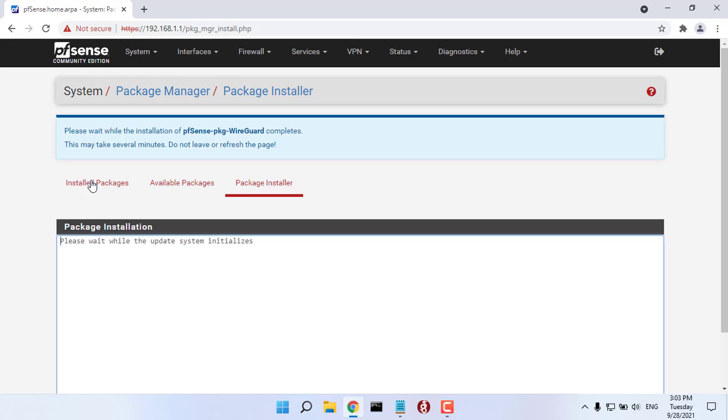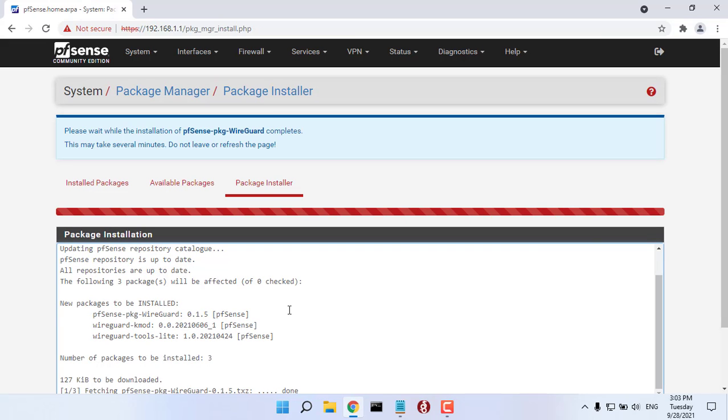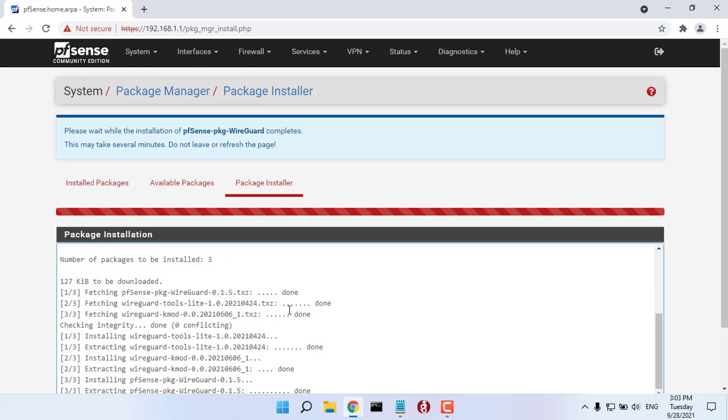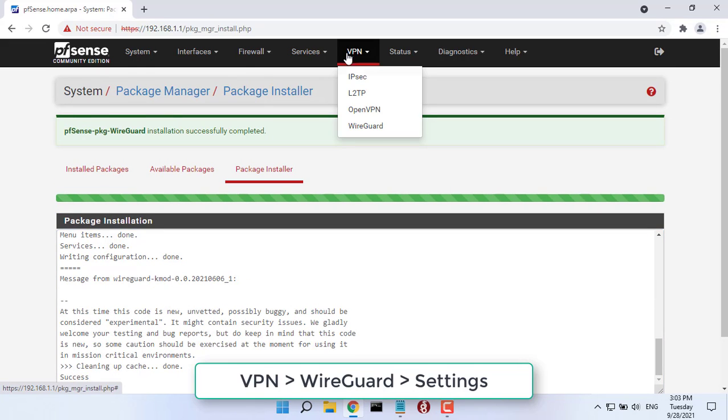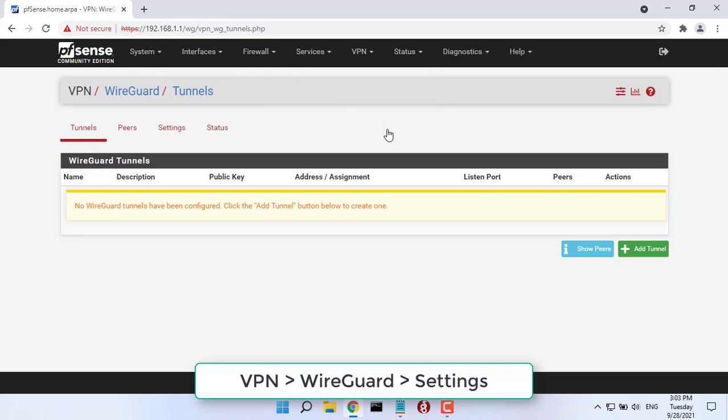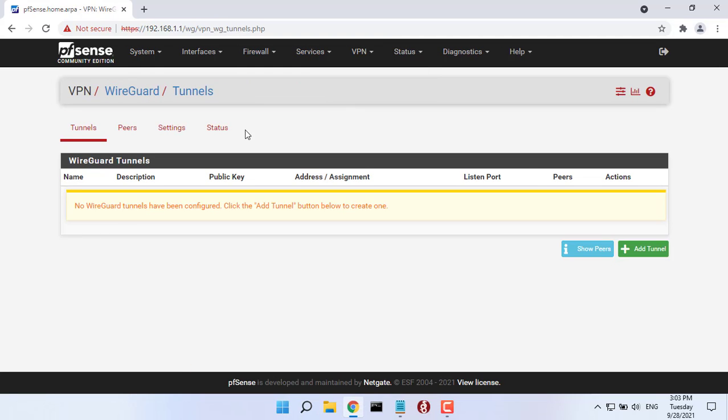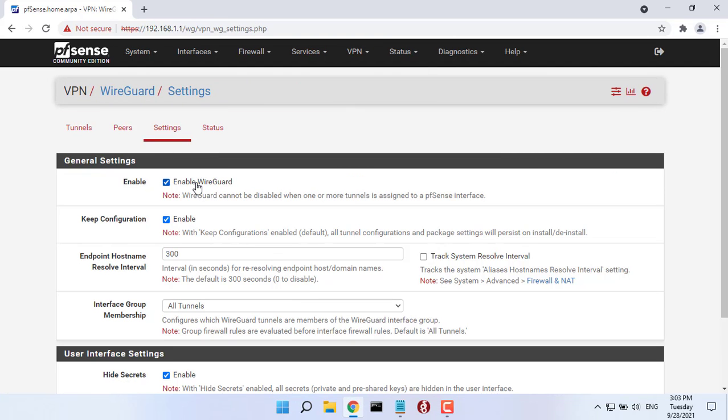First, installing the WireGuard package. After the package has been installed, there will be a new submenu in the VPN menu. In the top menu, go to VPN and then select WireGuard.